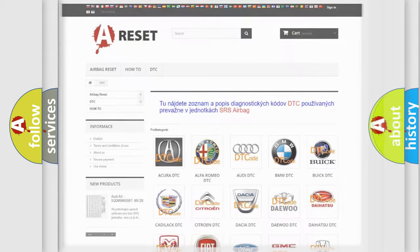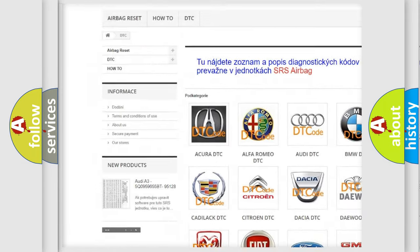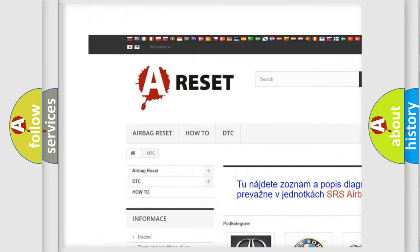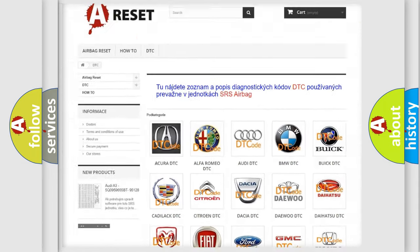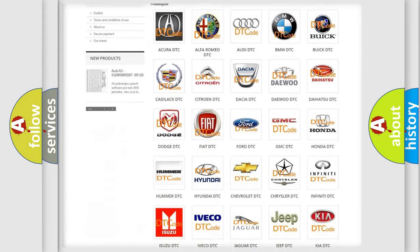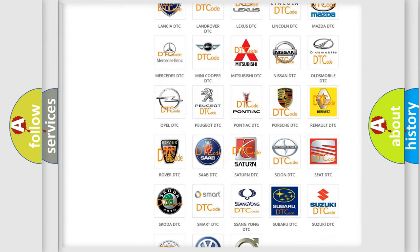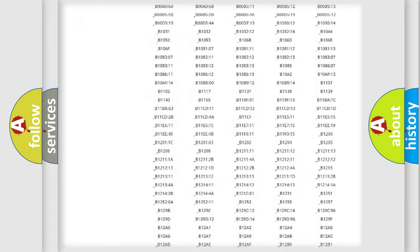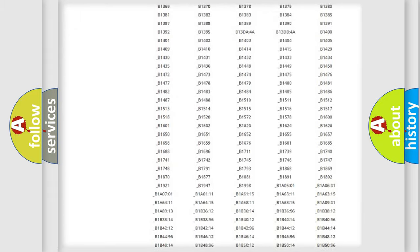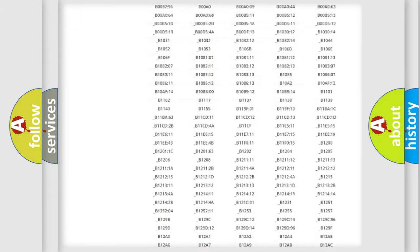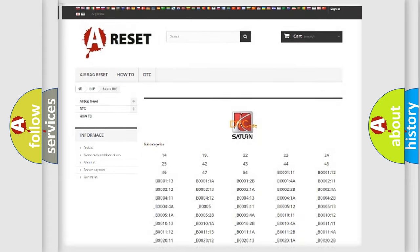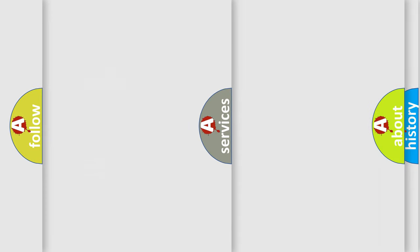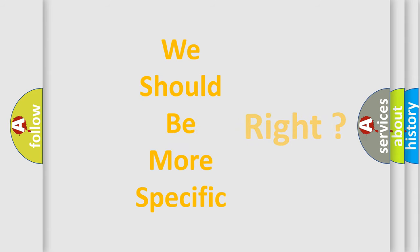Our website airbagreset.sk produces useful videos for you. You do not have to go through the OBD2 protocol anymore to know how to troubleshoot any car breakdown. You will find all the diagnostic codes that can be diagnosed in a SAT and vehicles. Also many other useful things. The following demonstration will help you look into the world of software for car control units.